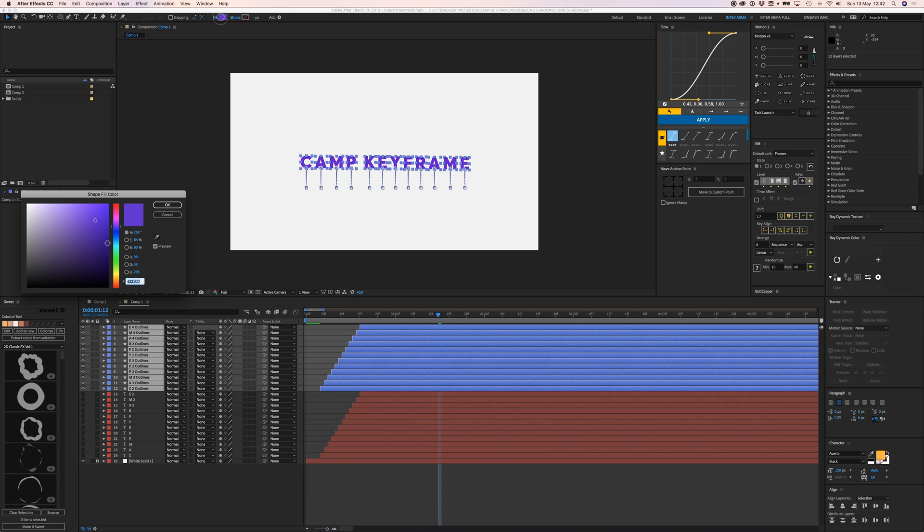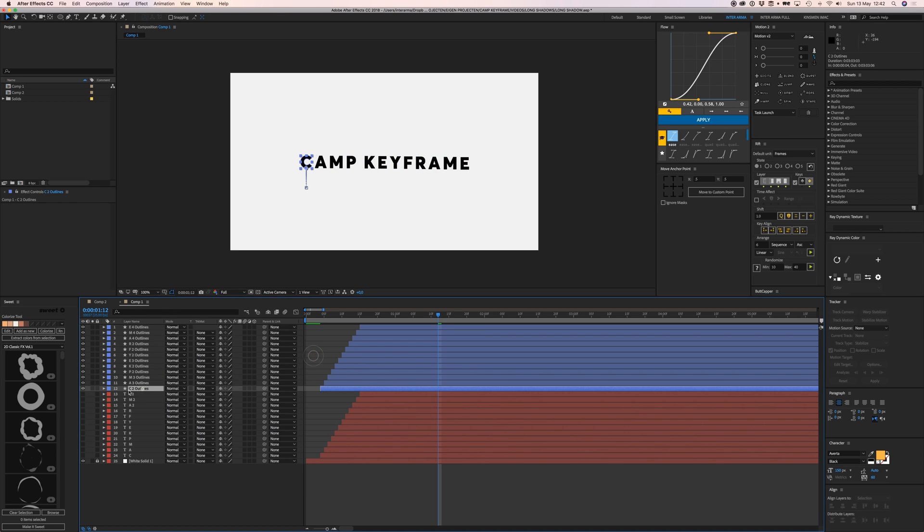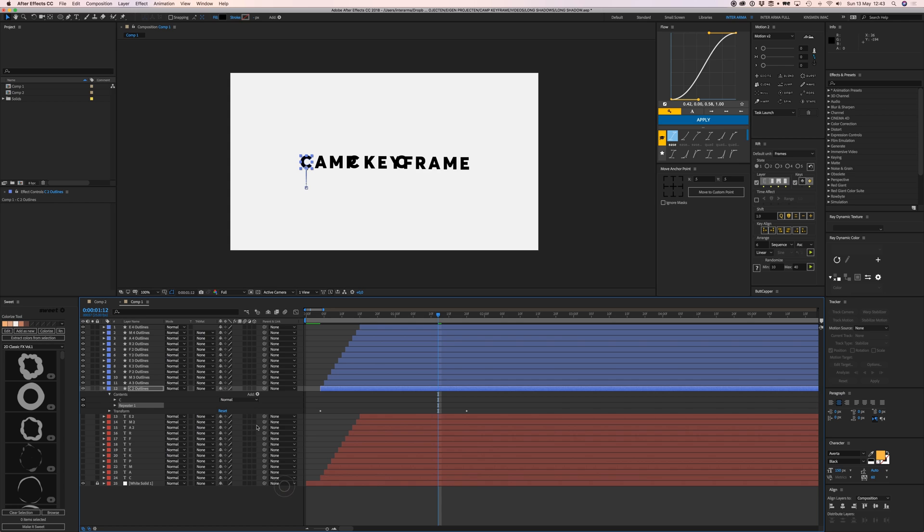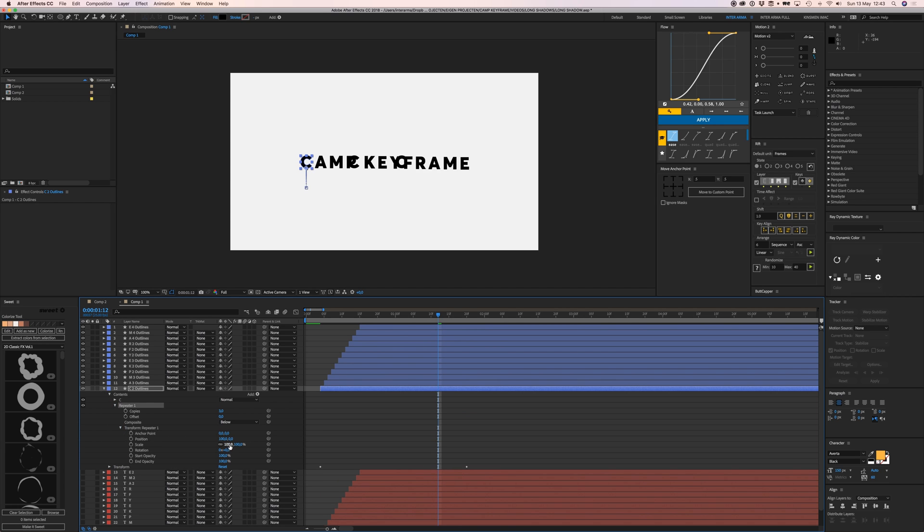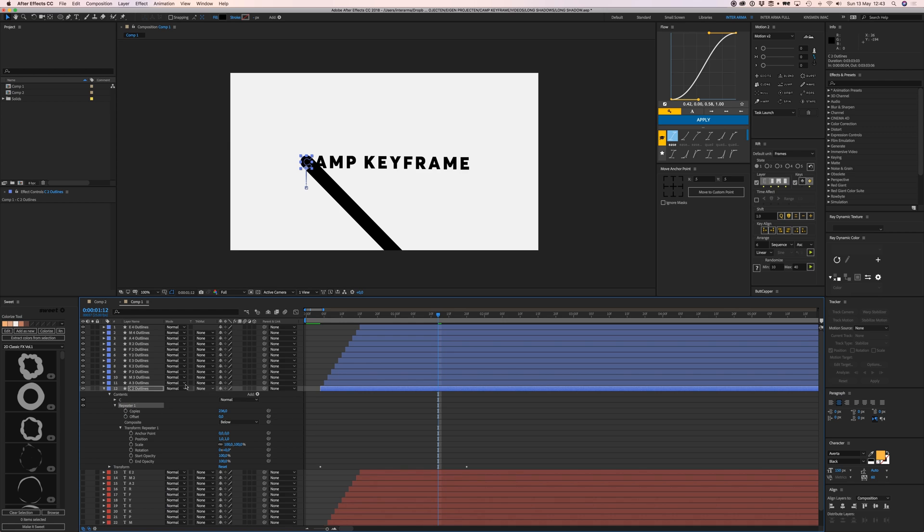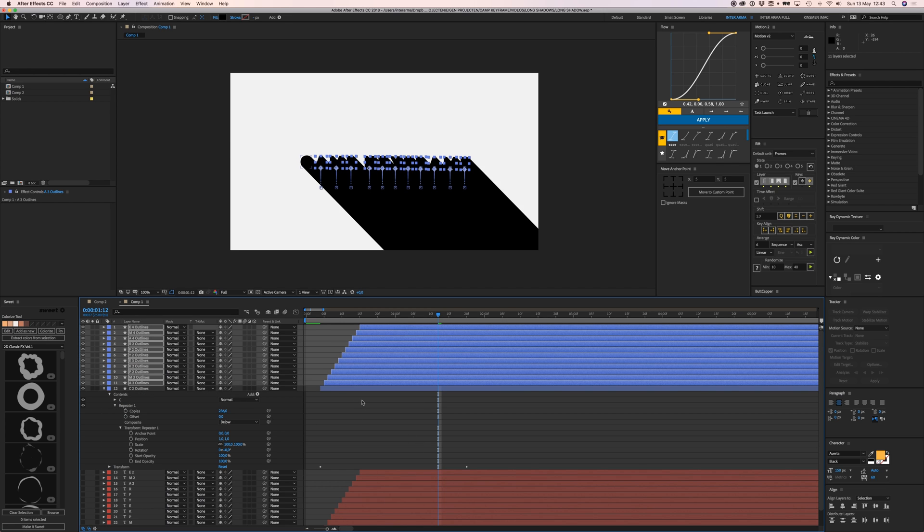Let's make them black. Open one up, add a Repeater, and set the position at 1 and 1. Copy the repeater, select all the layers, and press Command V to paste it to all of them.